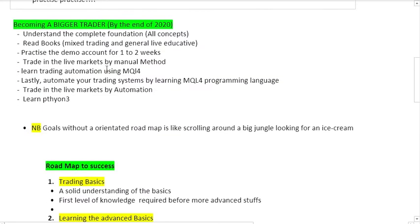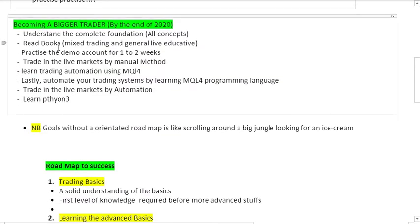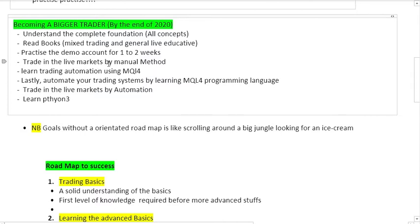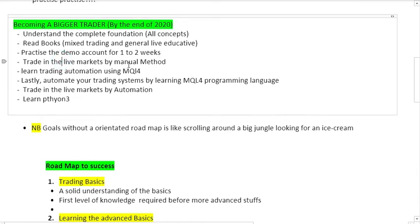Becoming a bigger trader by the end of the year means understanding the complete foundation of this course - having a solid understanding by understanding all the concepts. Read books that are mixed, either trading or general life educative books. Practice a demo account for about one to three weeks trading the live markets.